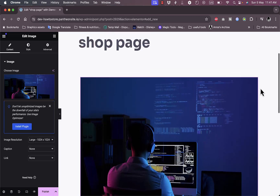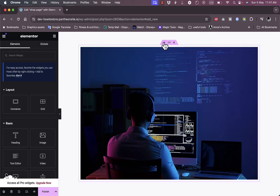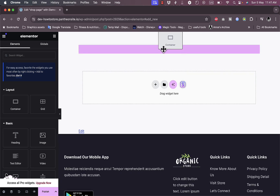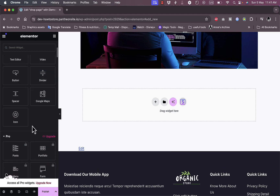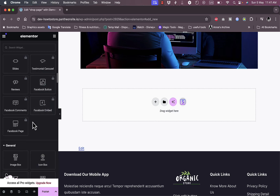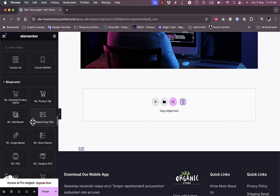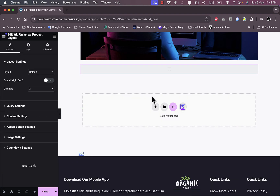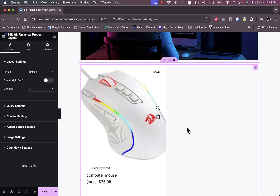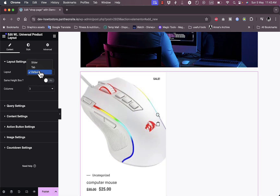You can delete it, duplicate it, or move it around. Now let's scroll down in the Elementor widgets panel to find the ShopLentor blocks. Add the Universal Product Layout by dragging it onto the page. As you can see, I only have one product right now, so this is the layout that's applied.